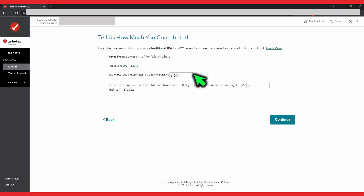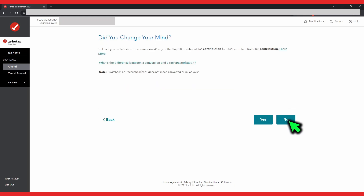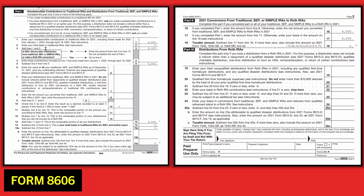Backdoor Roth IRA conversions. Today I want to show you how to use TurboTax to correctly report a backdoor Roth IRA so that a Form 8606 can be correctly generated, step by step. If you're not aware of what a backdoor Roth IRA is, you won't want to miss this video too. Let's dive right in.